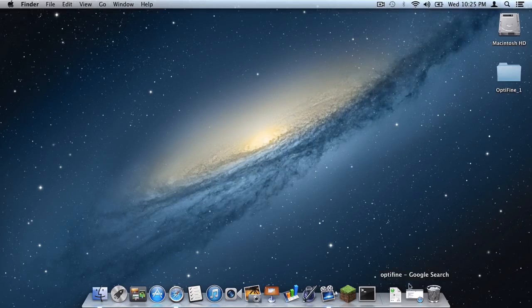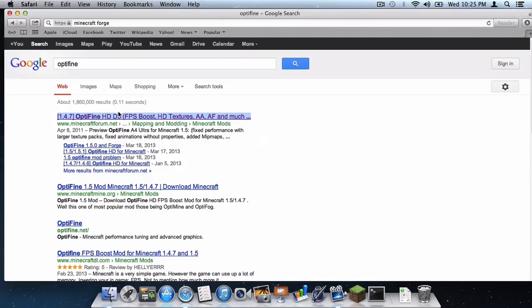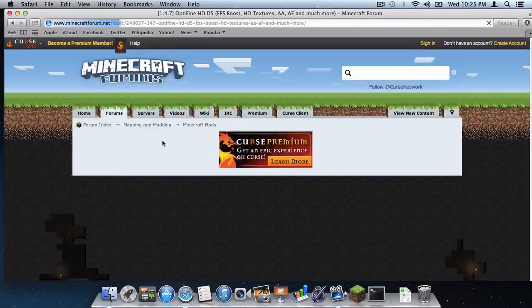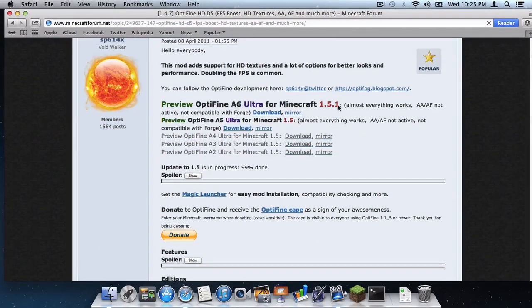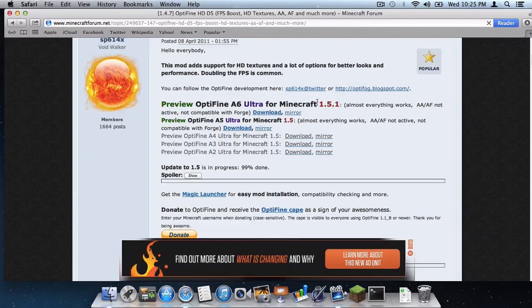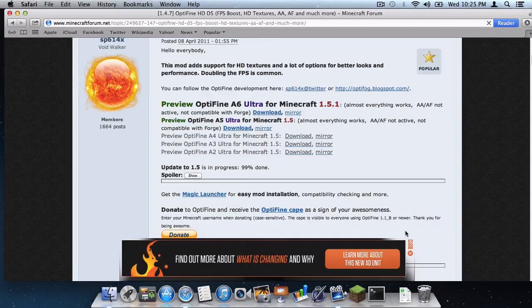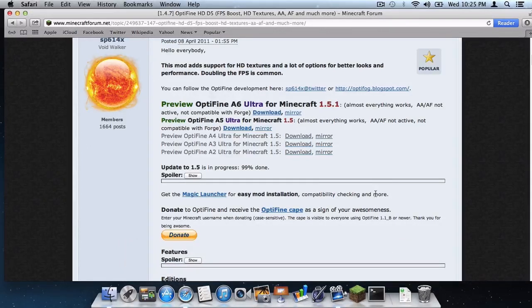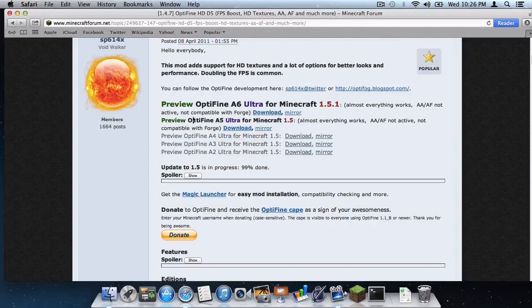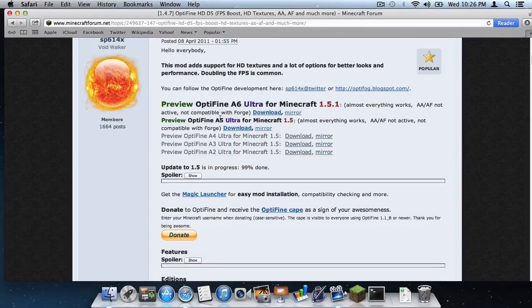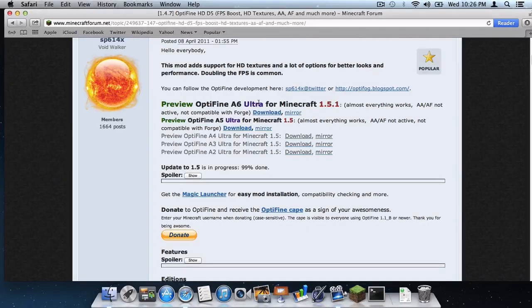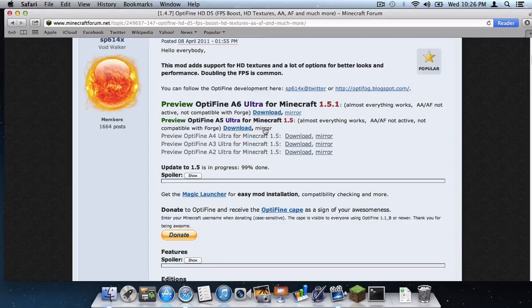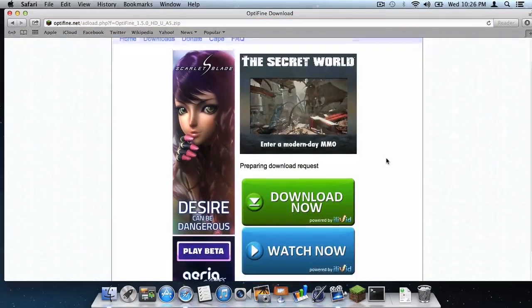The first thing you need to do is run a Google search for Optifine. Here it is right here, this link. I know it says 1.4.7 but the link title has not yet changed. As you can see, they are getting ready for Minecraft 1.5.1 as of this video and do have a build out for 1.5. Remember this video is for all versions of Minecraft 1.5, so just keep going to this website. For 1.5 it is A5 Ultra, but if you are on 1.5.1 it is A6 Ultra. You're going to want to click this link right here that says Mirror. Now do not be terrified once you click this link.